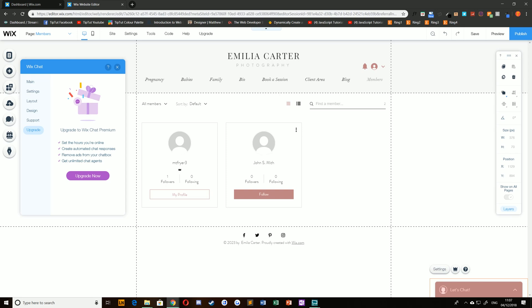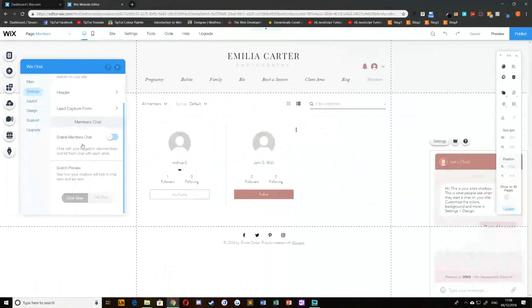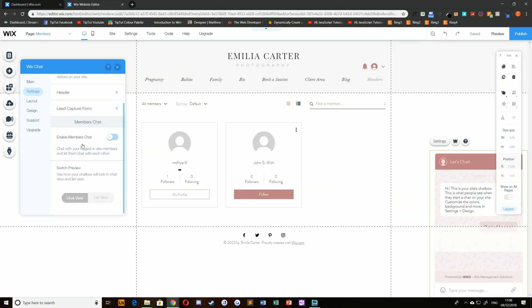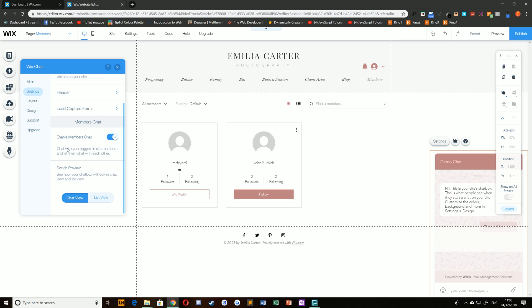Once that's been added to your website, you can start looking at allowing Members Chat. To enable it, all you need to do is navigate to Settings of the chat box itself, and under Members Chat, just turn this switch on. This will allow you to chat with your logged-in site members and let them chat with each other.